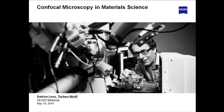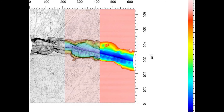Good day everyone and welcome to this webinar, which today is about confocal microscopy in material science and is presented by Carpheist Microscopy. My name is Sabine Lenz from Global Marketing and I am here as a moderator of this webinar, in which I am pleased to introduce and welcome Torben Wolf, Product Manager, Whitefield Research at Carpheist Microscopy. Hello Torben.